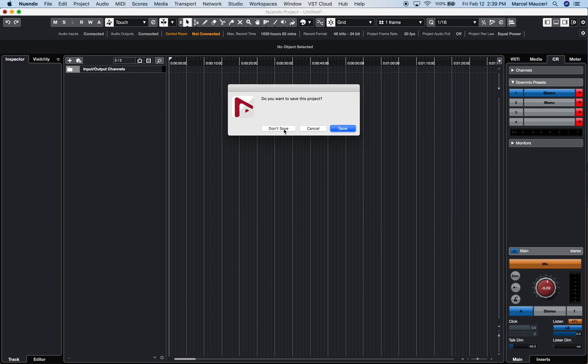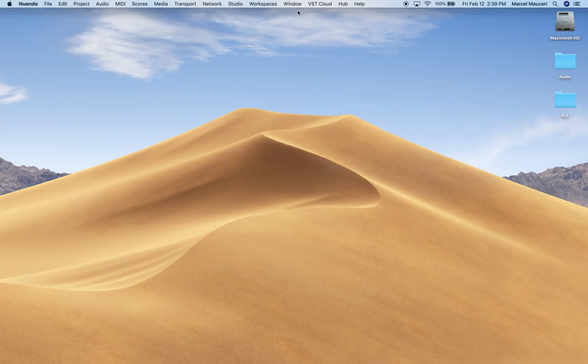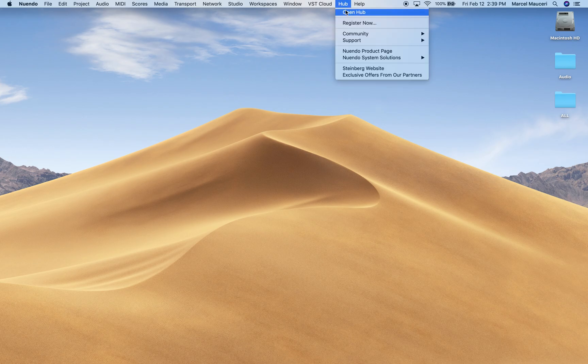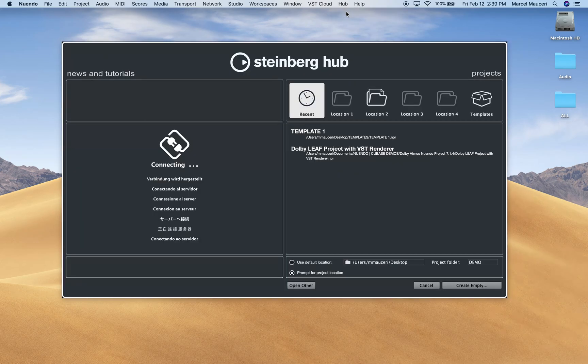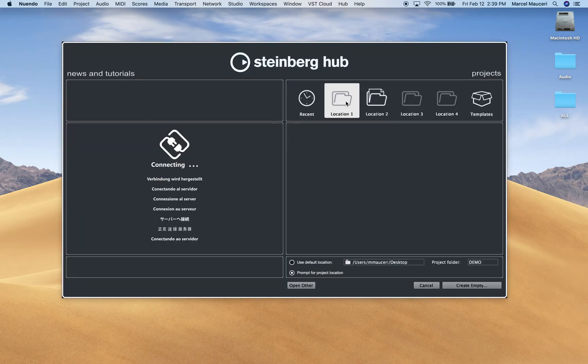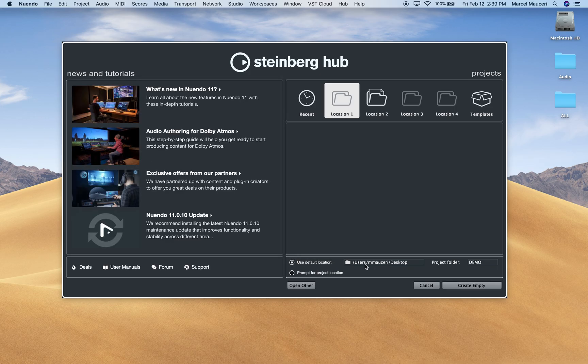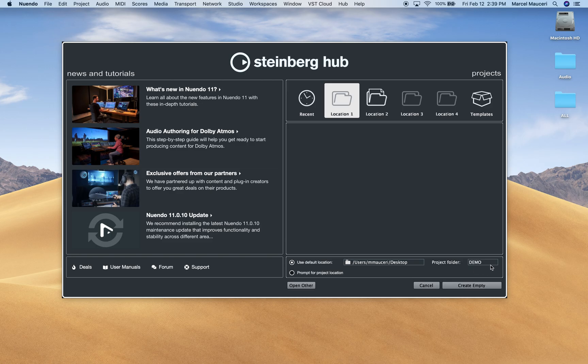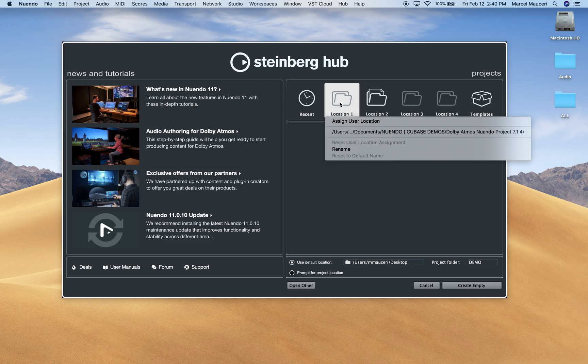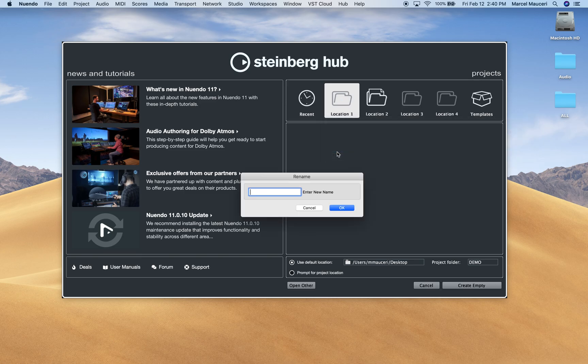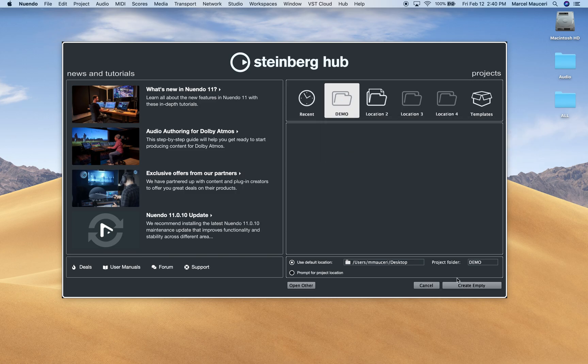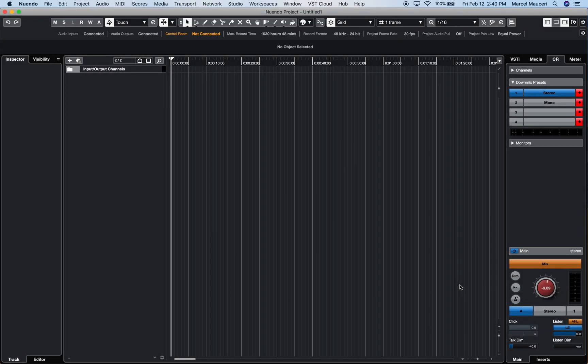Second option is to create different locations using the default locations. A default location, in this case, would be my desktop. The project folder will be called Demo. I can click on here and rename that folder and call it Demo, and then we can create a project.